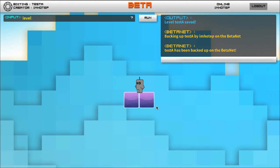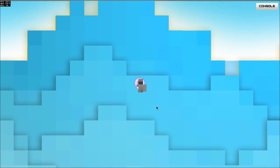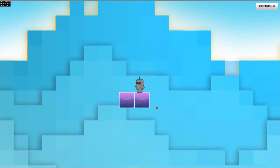Level play test A. And it will put me into play mode in my new level which has been saved.